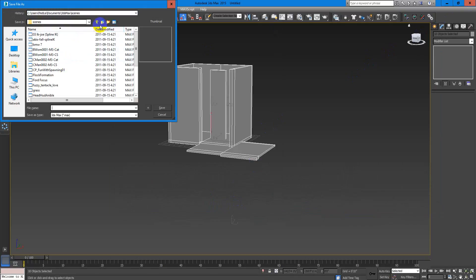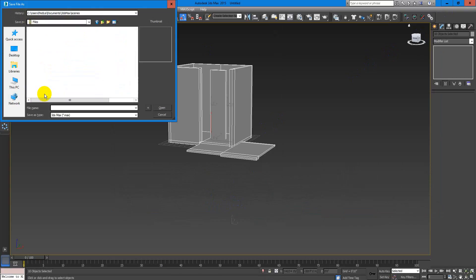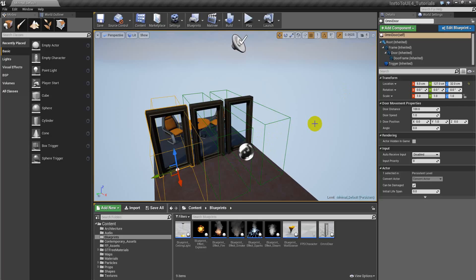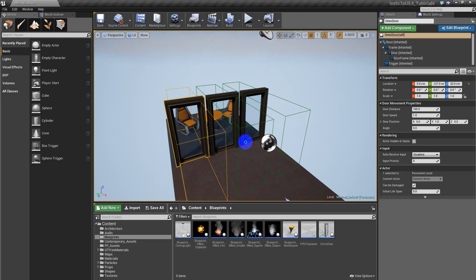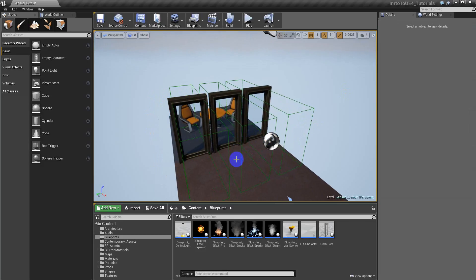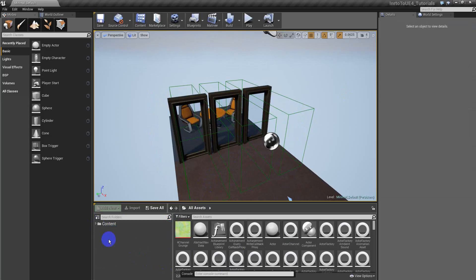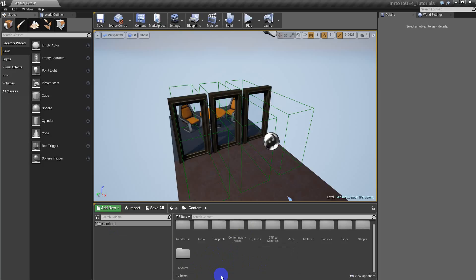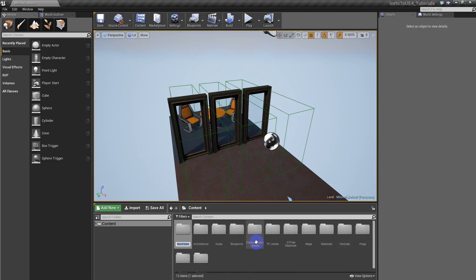So let's save this on the same folder — elevator. Let's close 3DS Max, bye. Let's come back to Unreal Engine. So now what I will do is create a folder here called OVNI underscore elevator.